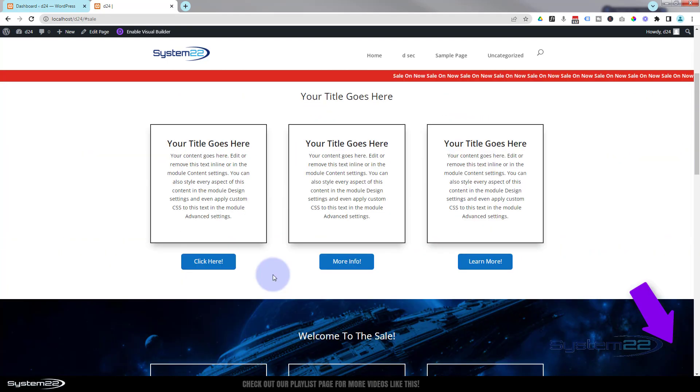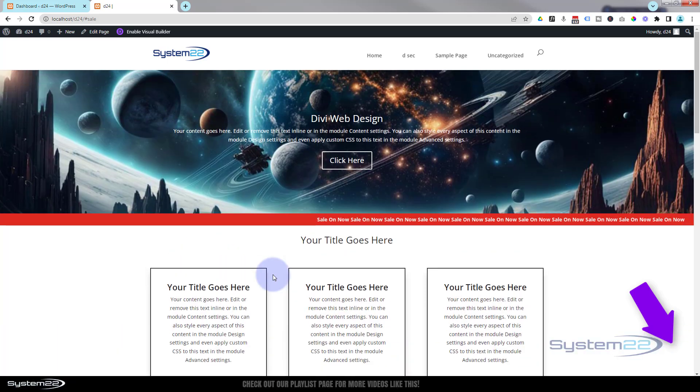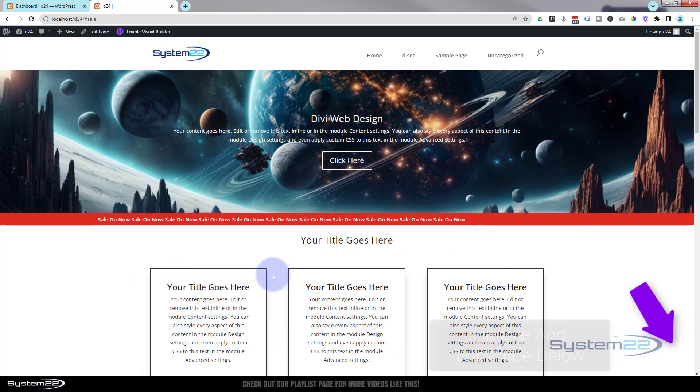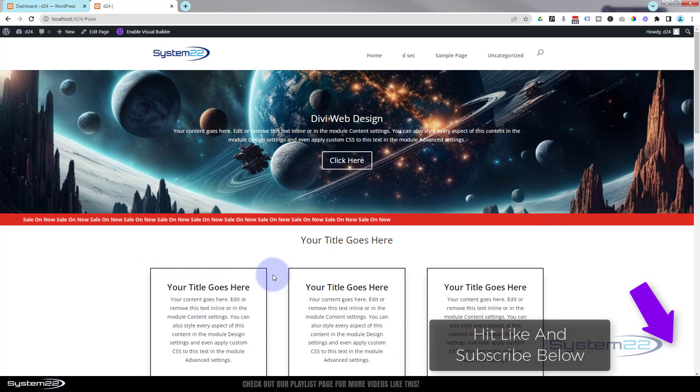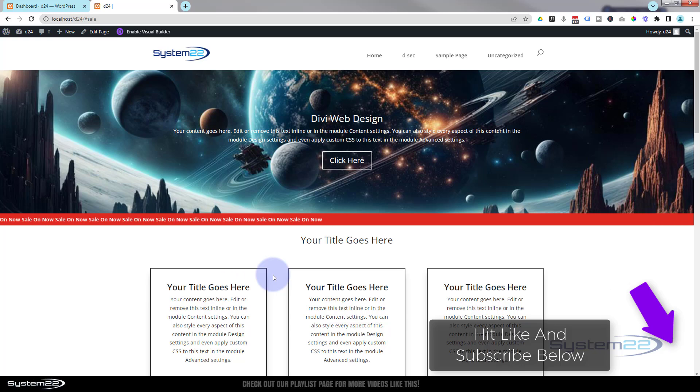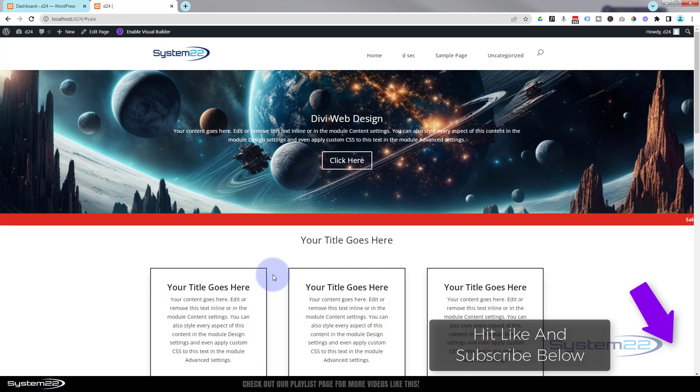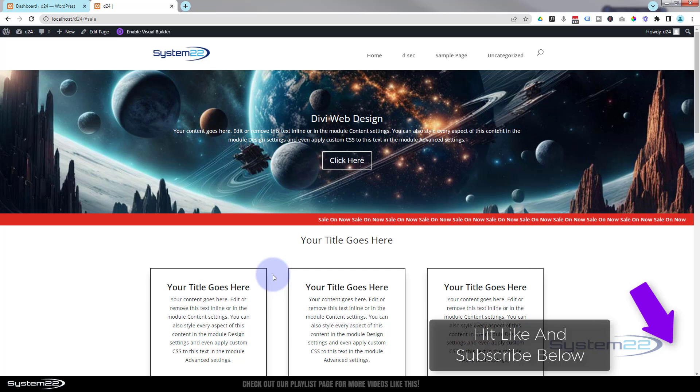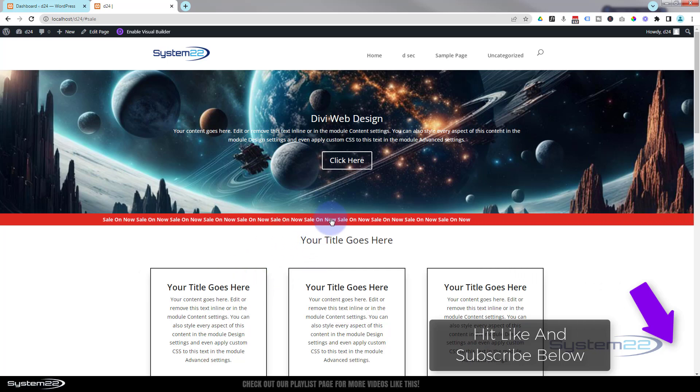If you've enjoyed doing a bit of CSS coding today, have a look at our Simple CSS playlist. It should pop up on the left-hand side there in a moment. Once again, this has been Jamie from System 22 and WebDesignAndTechTips.com. Thanks for watching, have a great day.